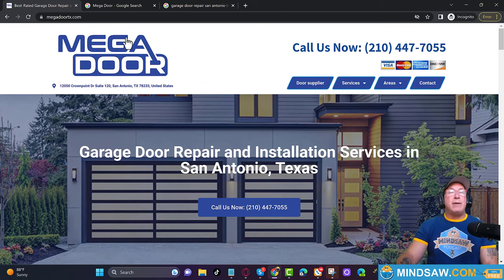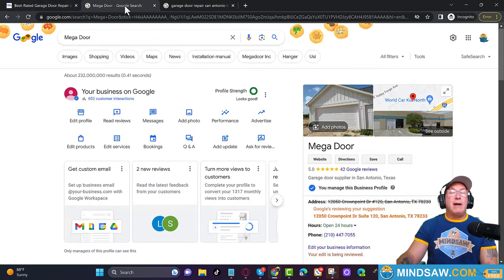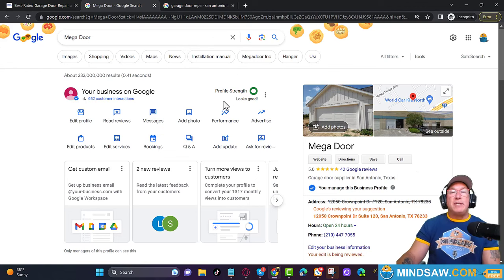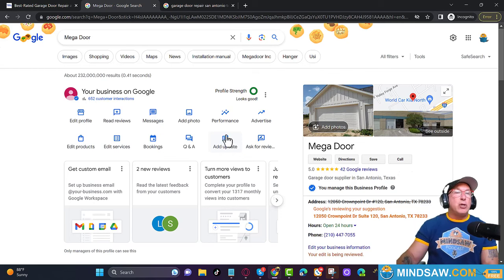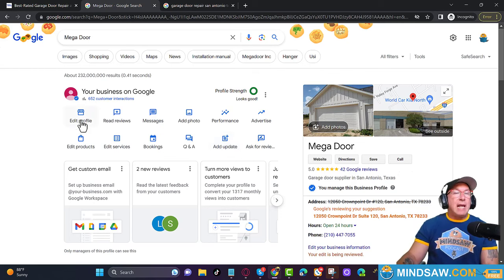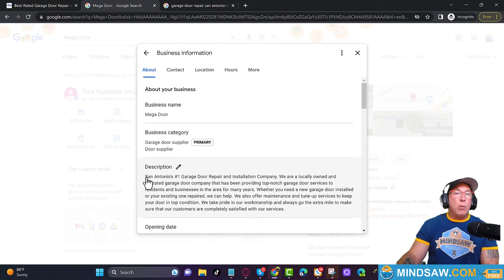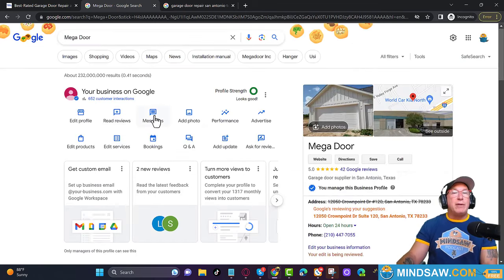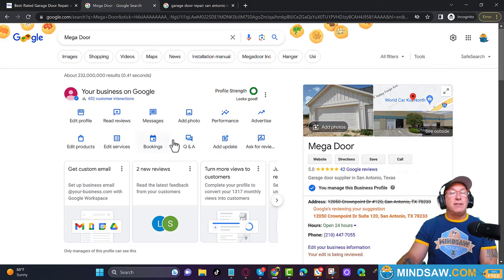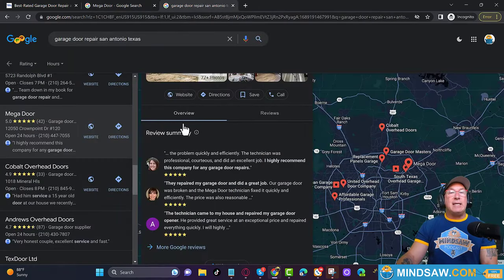Alright, so that's step one. Step two is the Google Business Profile. We go to 'Add an Update,' and you can also go to your profile and make sure it says where you're from and what you do — in this case it says 'San Antonio's number one garage door repair and installation company.' Go to each section and see if you can add in the keyword and where you're from. That's the 500-foot view, and then the last thing is getting reviews.